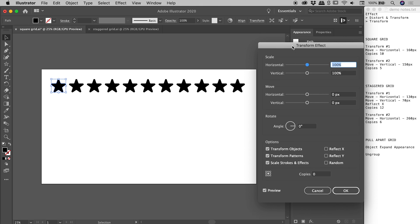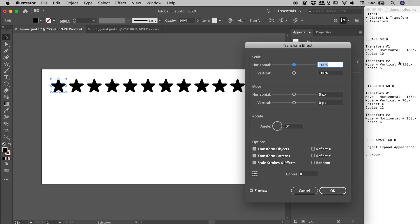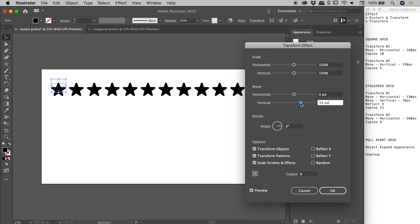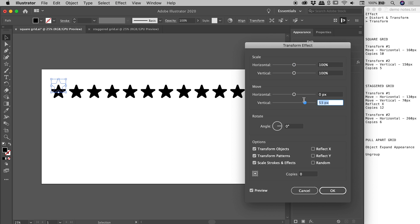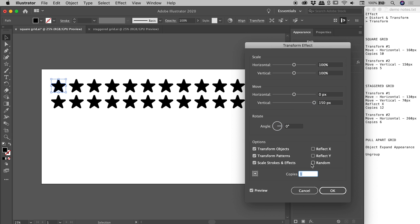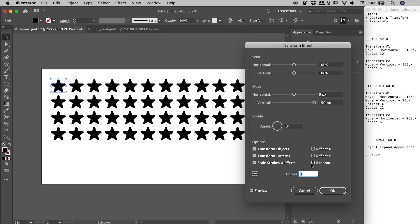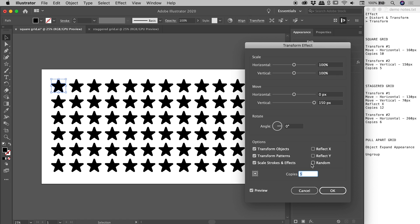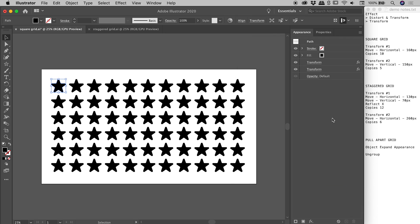Okay now in this case, transform number two, we want to make a move and a copy in the vertical direction. So let's come down to move, vertical, and I can of course drag this slider around and in this case I want 150 pixels. I'm just going to type that in and then come straight down to copies and pressing my up arrow. I can dial in whatever I like, five copies, and this is looking great.